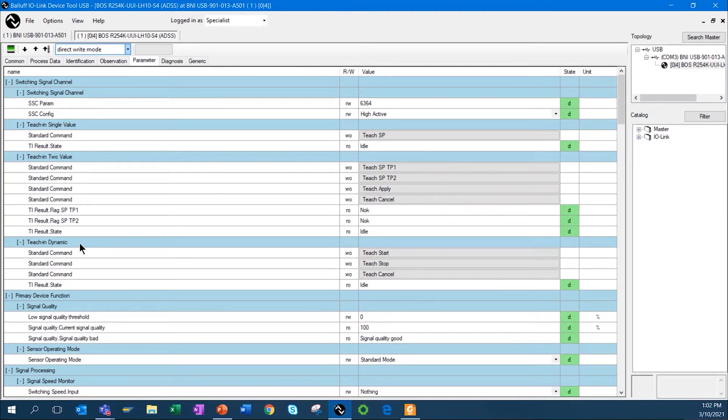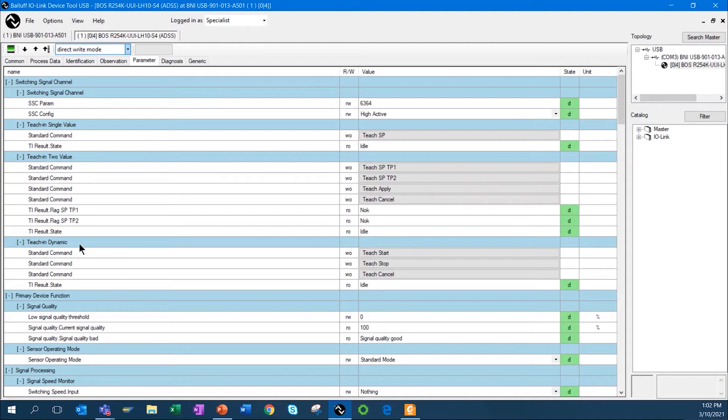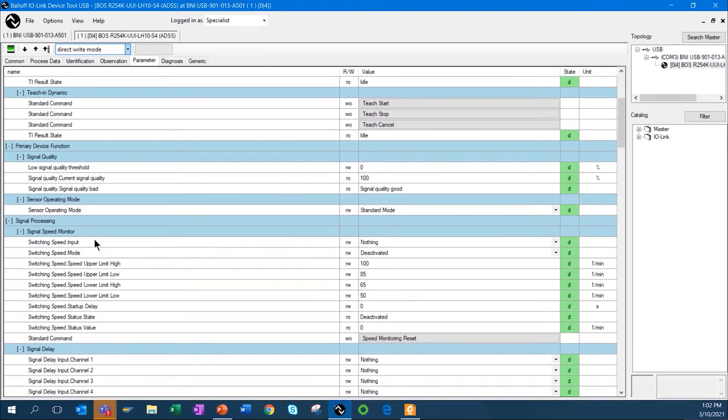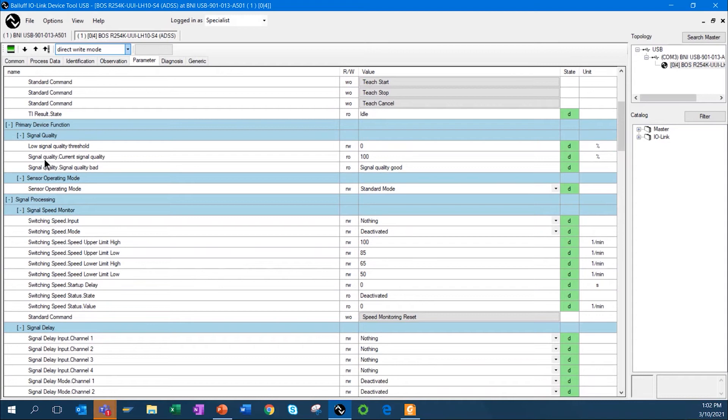The other way that you can teach this sensor is manually. You can configure the M12 connector that has four pins. You can configure two of those pins to be basically whatever you want. And one of those functions is to be an input. So, I can set that input up as a manual teach. If you had a push button on a machine or you wanted the ability for the operator to press a button on an HMI, you can have an output teach that sensor.